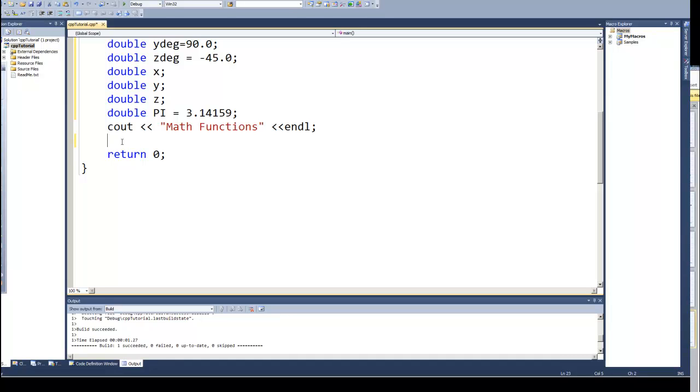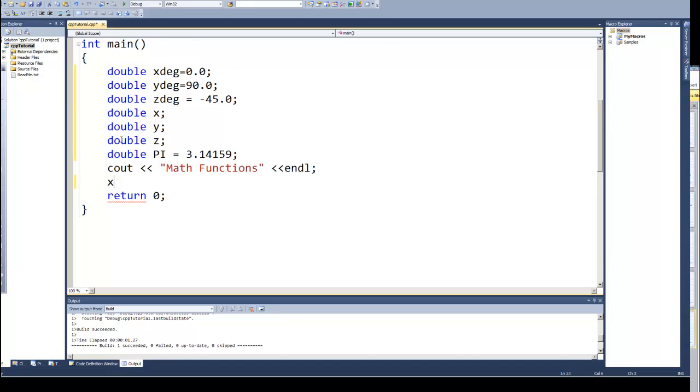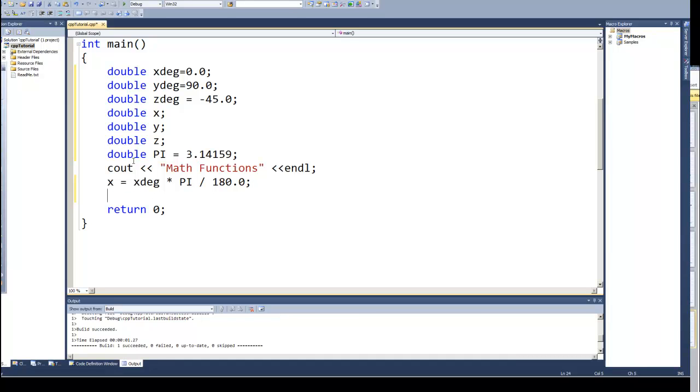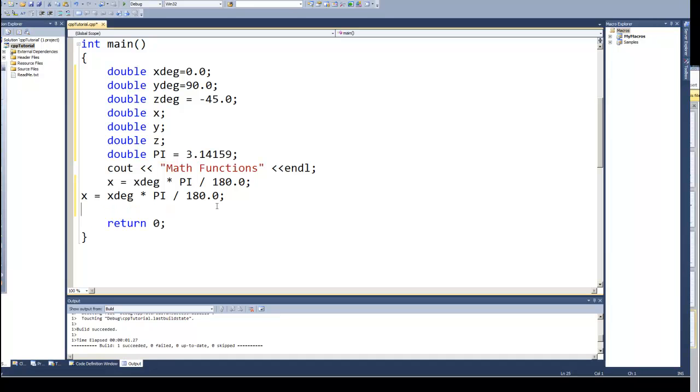If I want to convert the degrees x into radians, I would say x is equal to x degree times pi, which is, in our case, pi, divided by 180. If I do that calculation, that should give me the angle in radians. And I could do the same thing for y and z.